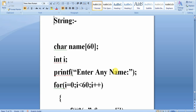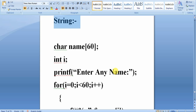For example, if you want to accept a name with a declaration like char name[60], the string has its own format specifier called %s. The format specifier %s reads a group of characters at a time, and once you press the Enter key, the string is automatically terminated by placing the null character.